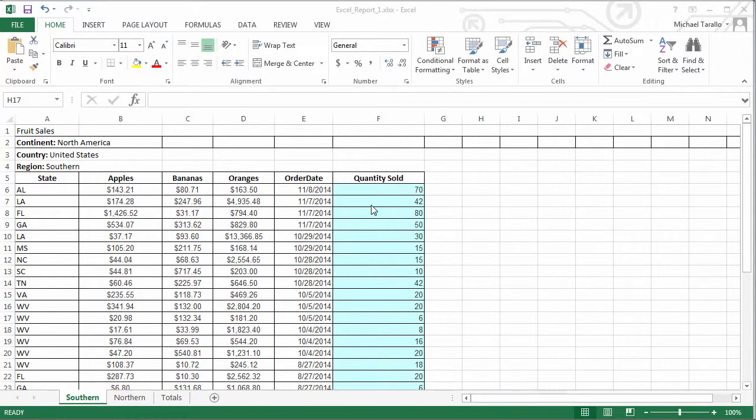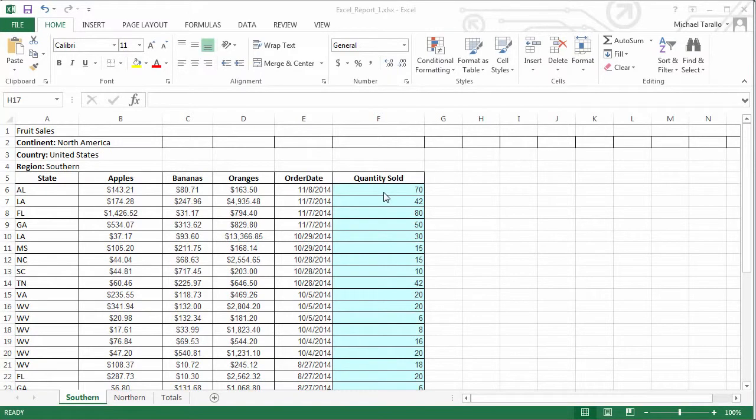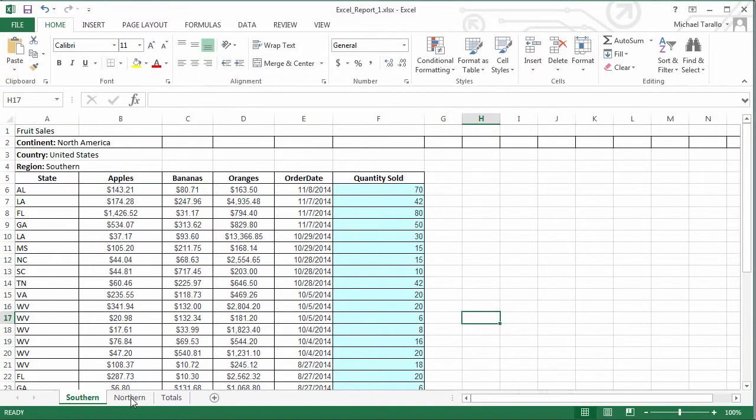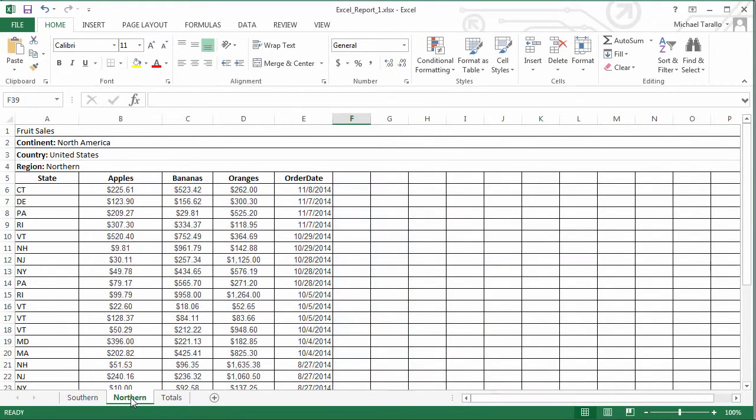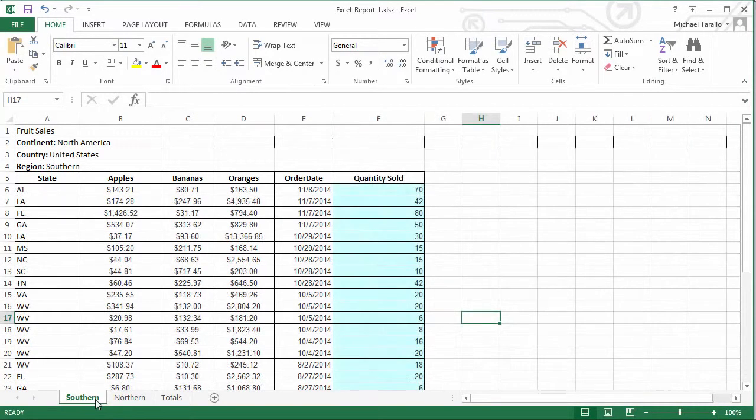Then we also have an aggregated column of data for quantity sold, showing the total number of items that were sold for the states and on those dates. And then you'll also notice we have a tab that has the same similar data structure, but showing sales for the northern region. For this video, we're going to focus just on the southern region.